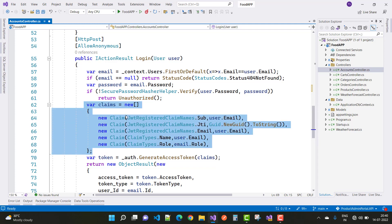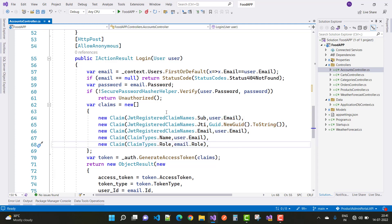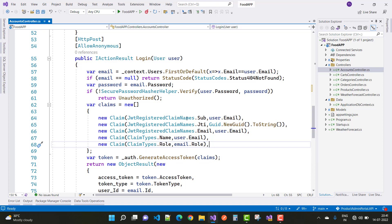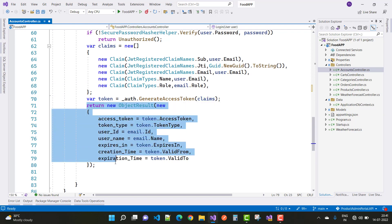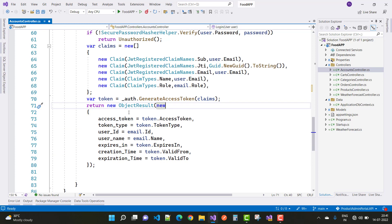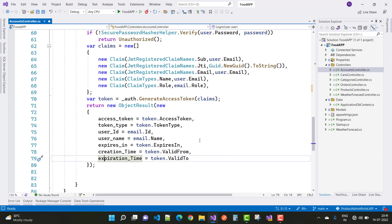If verification passes, we build claims using JWT registered claim names and claim types — including name, role, user email, JTI, and email. We then generate the token by calling _auth.GenerateAccessToken with the claims. The result object returned includes access token, token type, user ID, username, creation time, and expiration time.